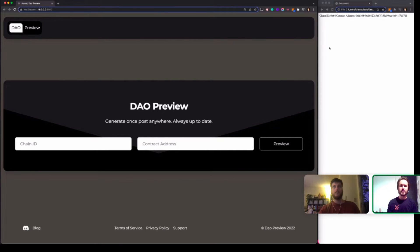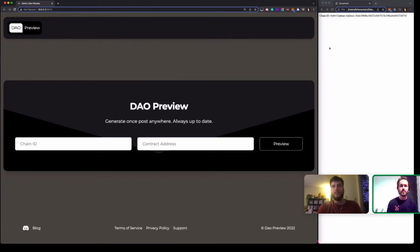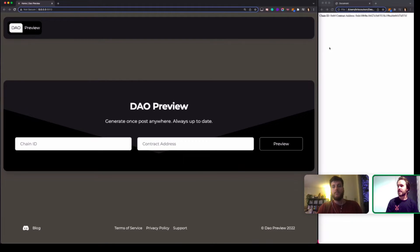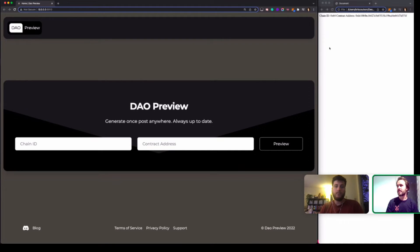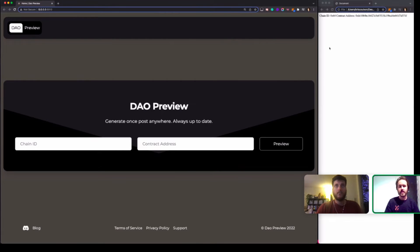DAOs have a lot of moving parts and it's not always easy for someone who's new to understand what's happening. We think that everyone should be able to contribute, everyone should be able to pop in and join the DAO and take part and participate.